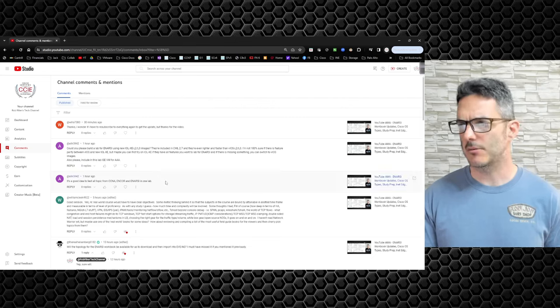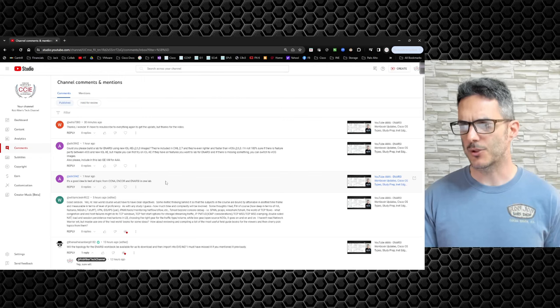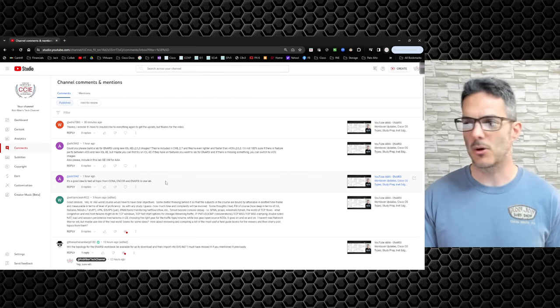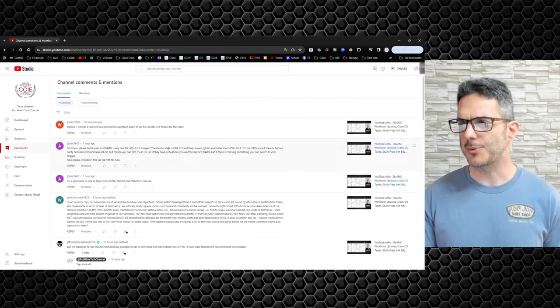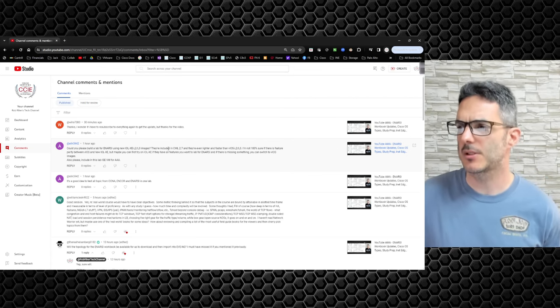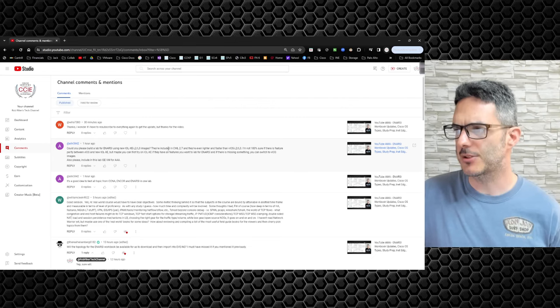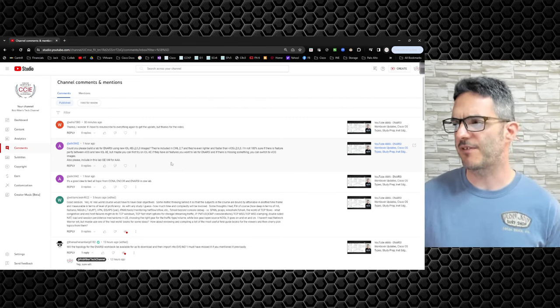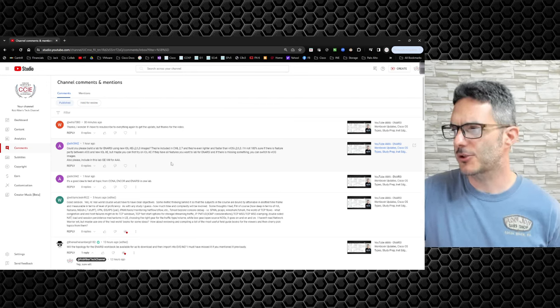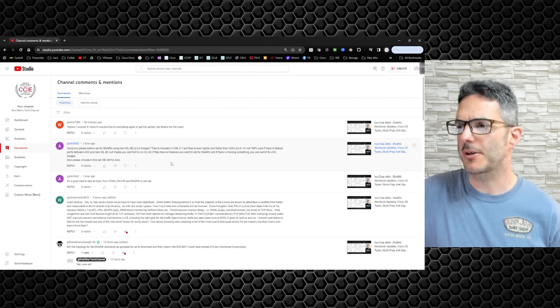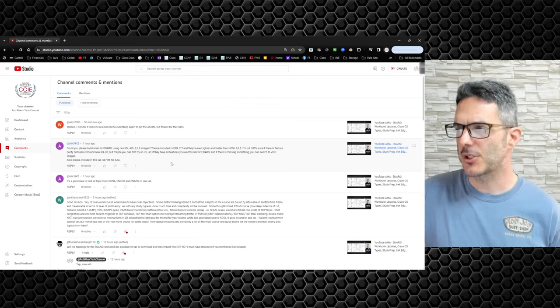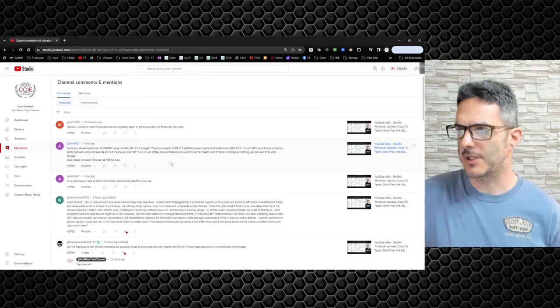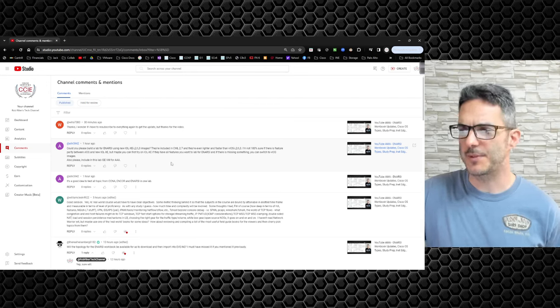It's a good idea to test all topics from CCNA Encore and NRC in one lab. Yep. That was my goal as I was thinking through it. So definitely for sure on that one. Could you please build a lab for NRC using new IOL L2 level three images? They're included in CML 2.7 and they're even lighter and faster than iOS V. I'm not 100% sure if there is feature parity between the two platforms, but maybe you can first try IOL. If they have all the features you want to lab for NRC, and if they're missing some, you can switch to VIOS. Also, please include in this lab Ice VM for AAA.